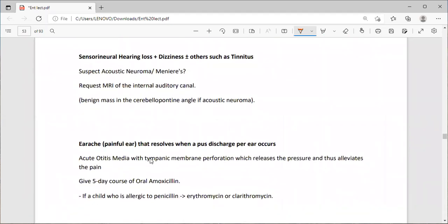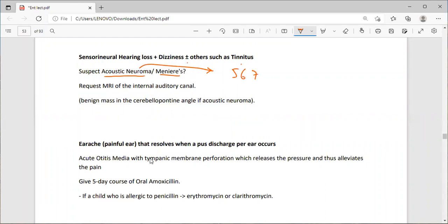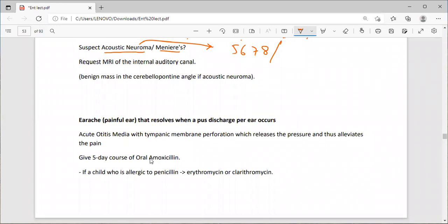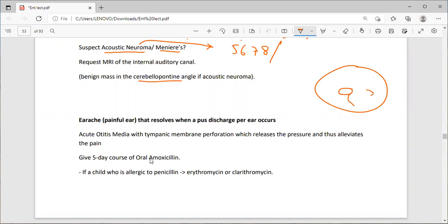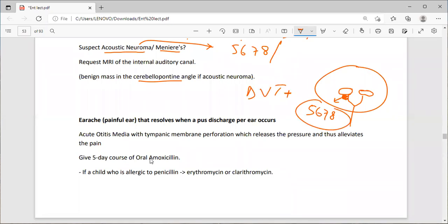For sensorineural hearing loss, dizziness, plus or minus tinnitus, you can suspect acoustic neuroma or Meniere's disease. In acoustic neuroma, there will be 5th, 6th, 7th, and 8th cranial nerve palsies. Request MRI for the internal auditory canal. There is a benign mass in the cerebellopontine angle — acoustic neuroma — which develops and puts pressure on the 5th, 6th, 7th, and 8th cranial nerves, resulting in deafness, vertigo, tinnitus, and cranial nerve palsies.